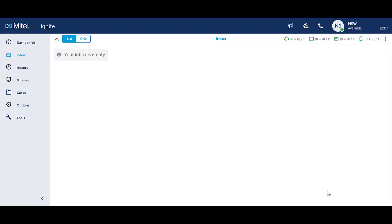Do Not Disturb is used to show that you are unavailable to handle any incoming interactions. This will stop all interactions coming through to you, including incoming queue interactions and direct or transferred interactions. You need to change your status accordingly, otherwise incoming interactions will ring through when you are unavailable.